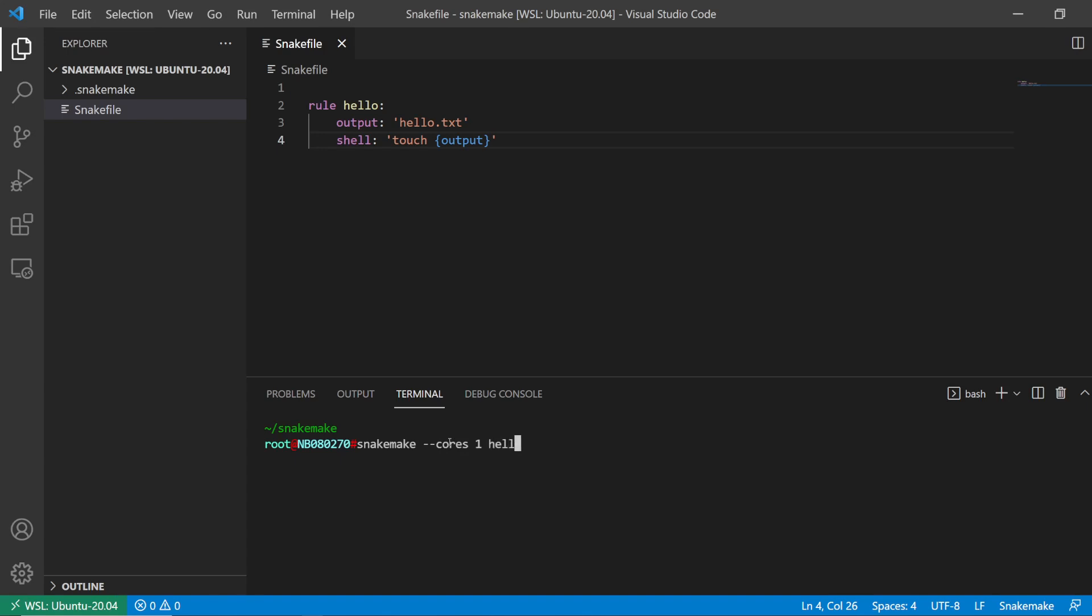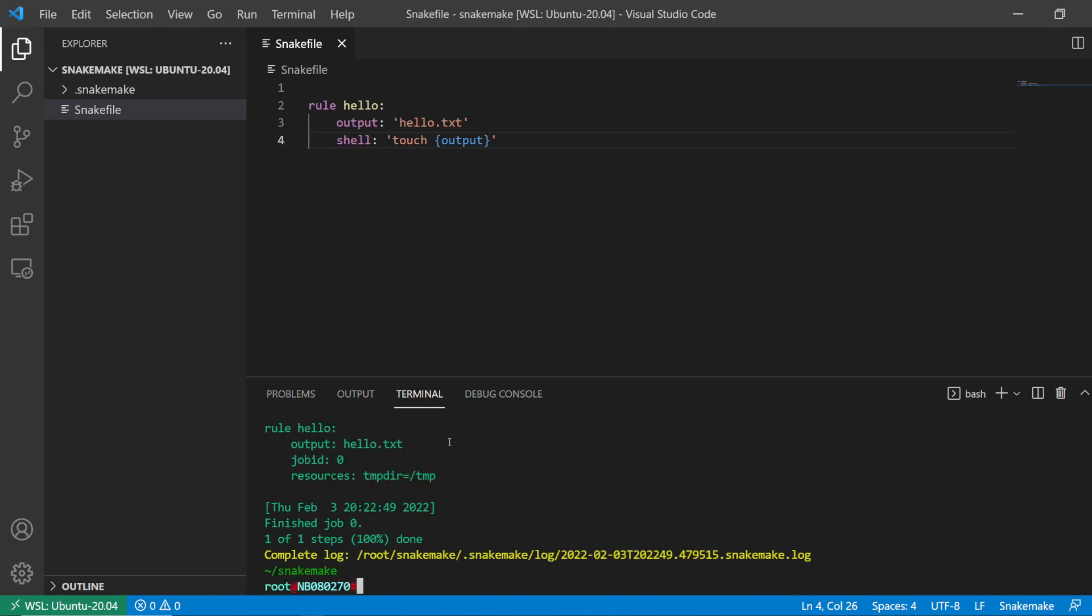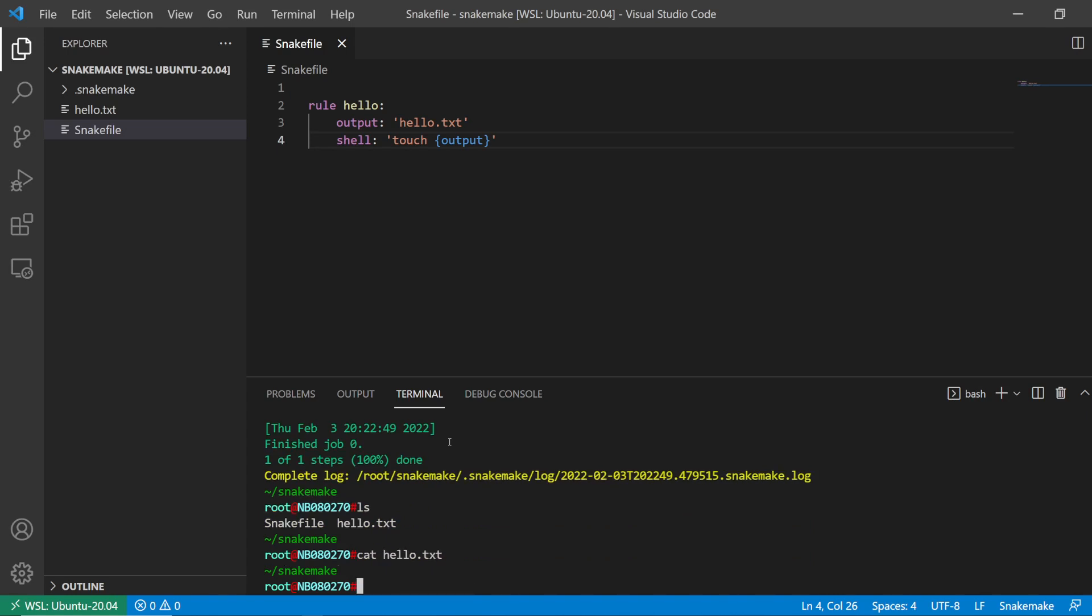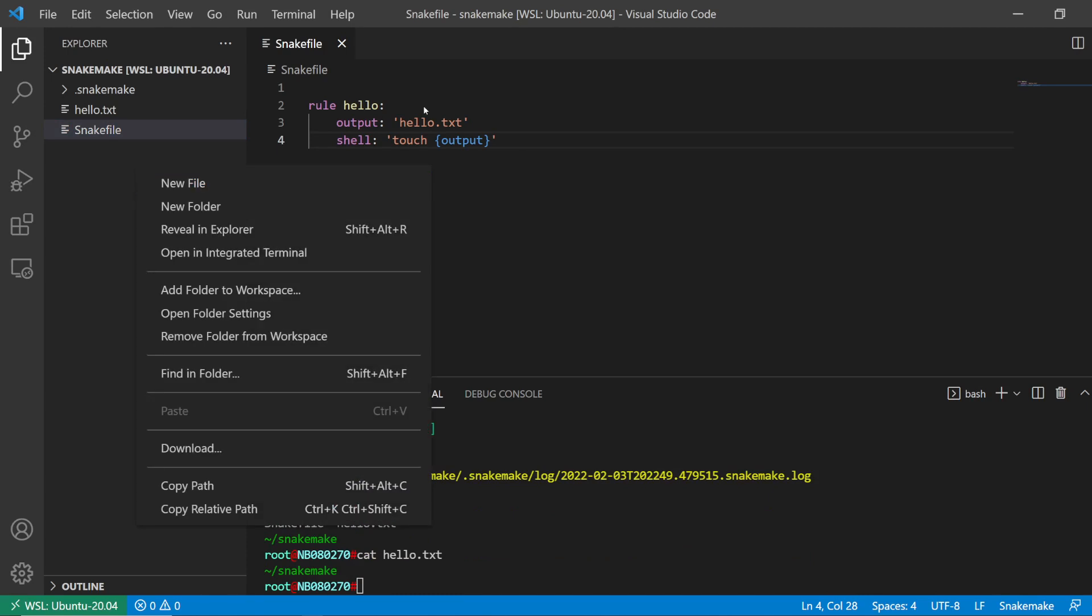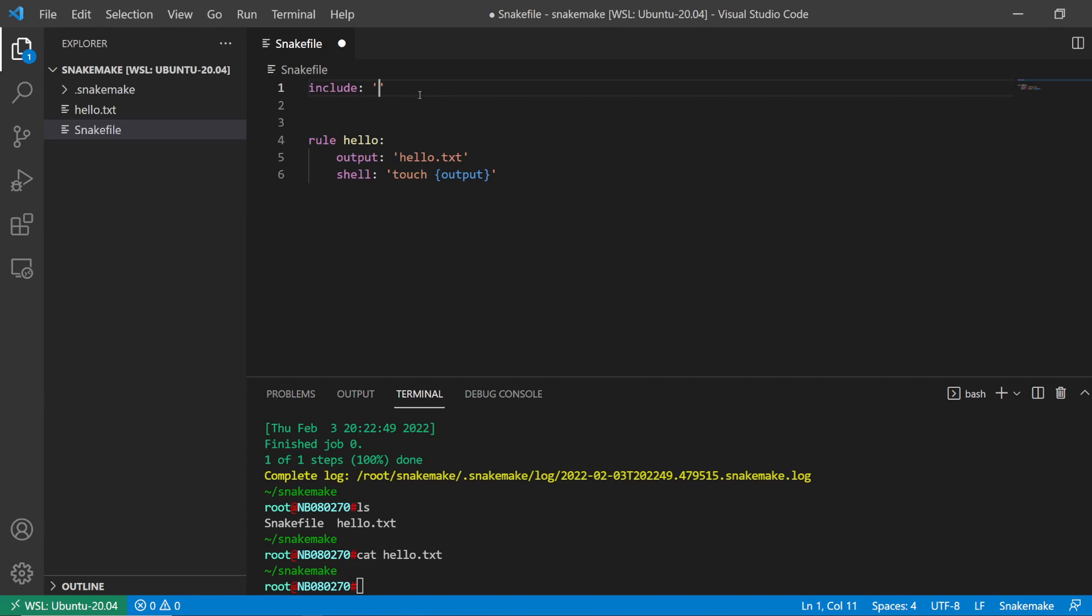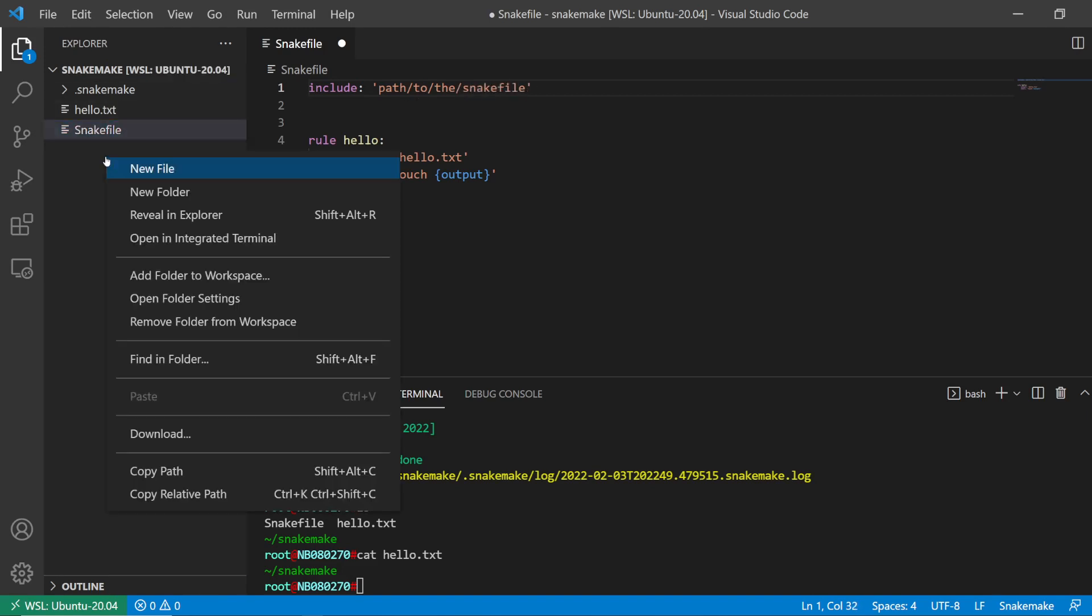And then the output I want that's created. Now we have an empty hello.txt file. So what the include syntax does - you can use it like this and then your path to the snake file. This is the general syntax.